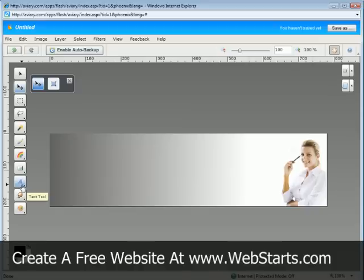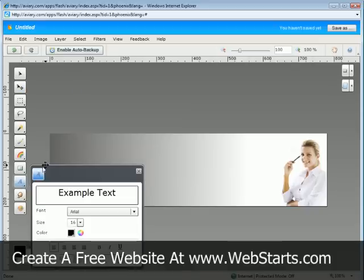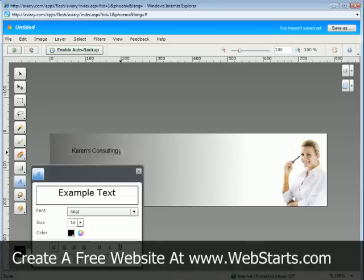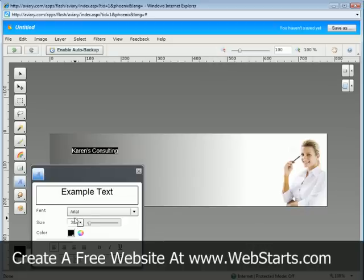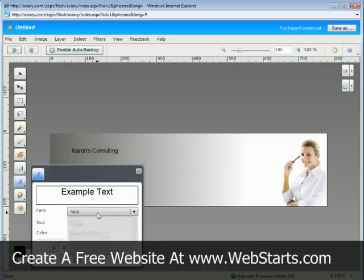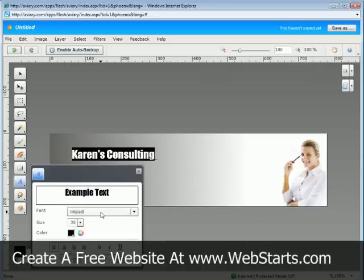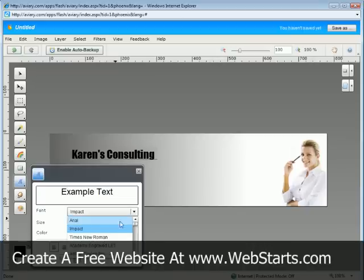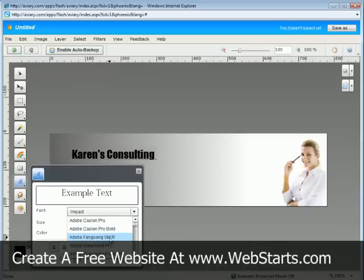And now I'm going to add a little text to my header. So I'm just going to type right up here. And then I'm going to actually change the size of the font that I want. And then I'm going to change my font style.